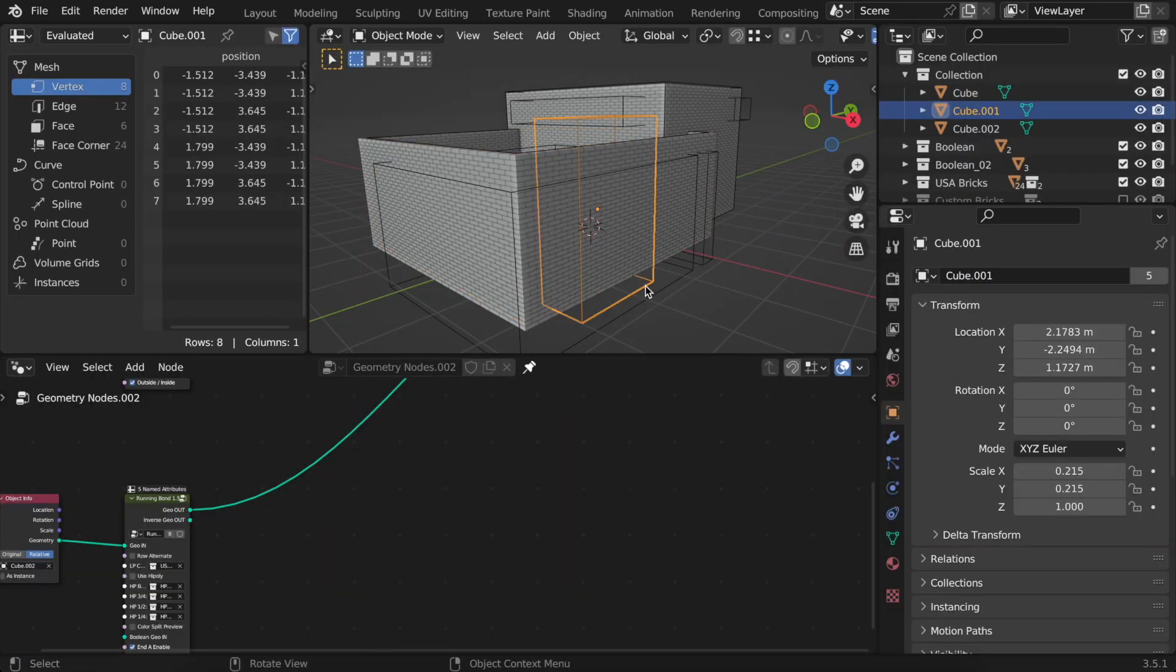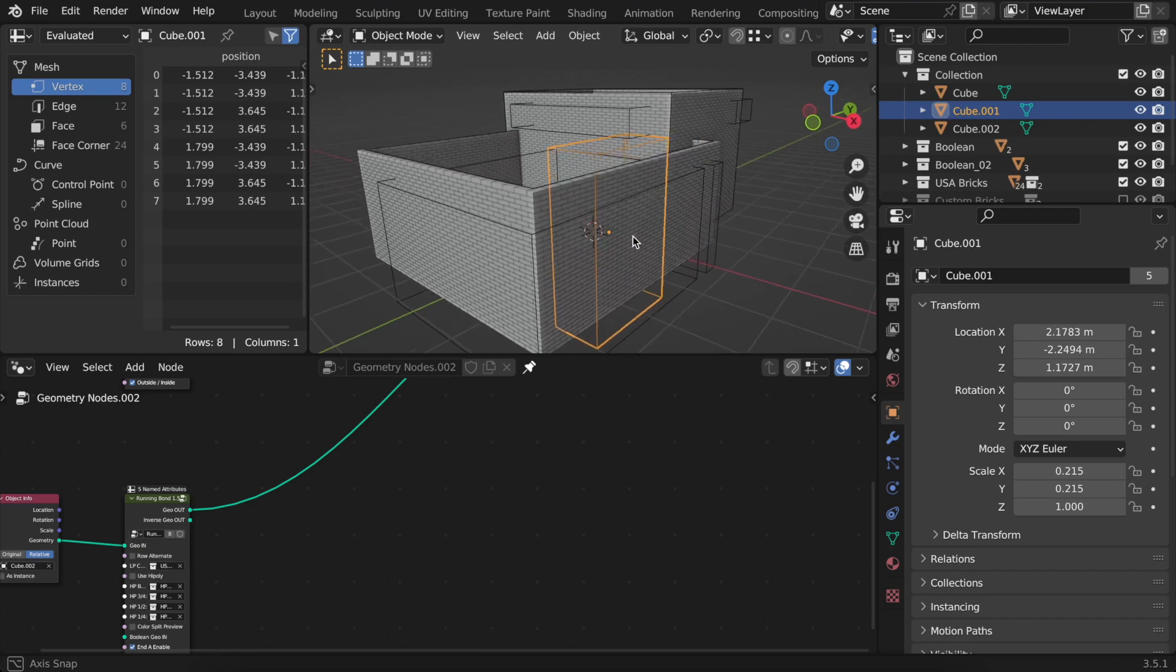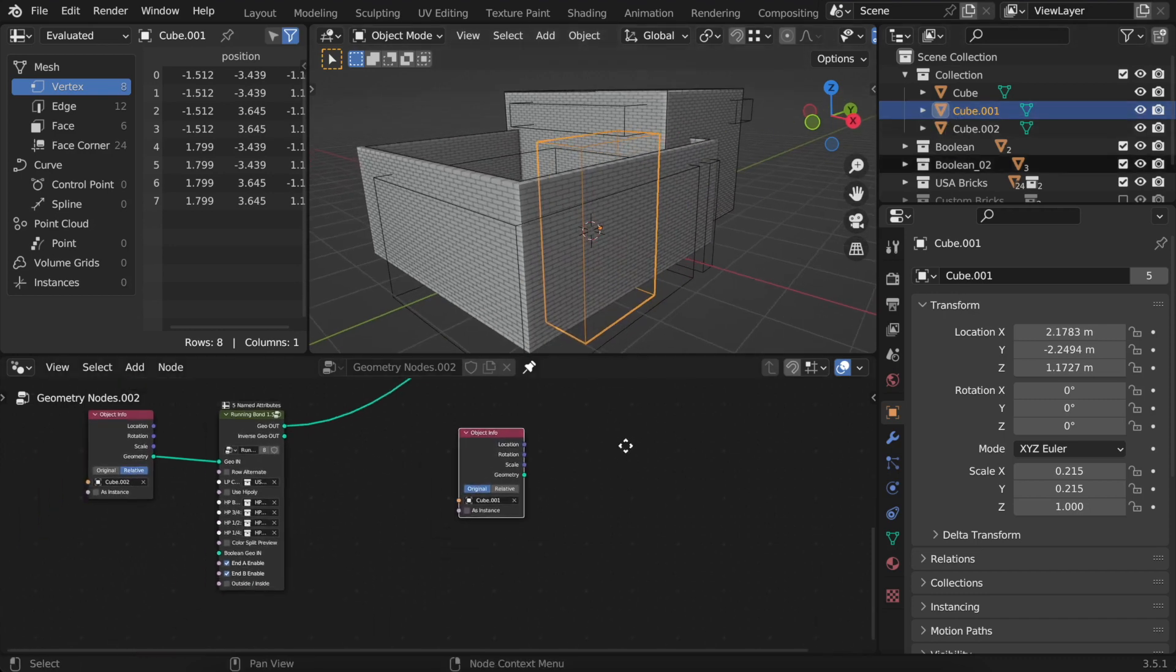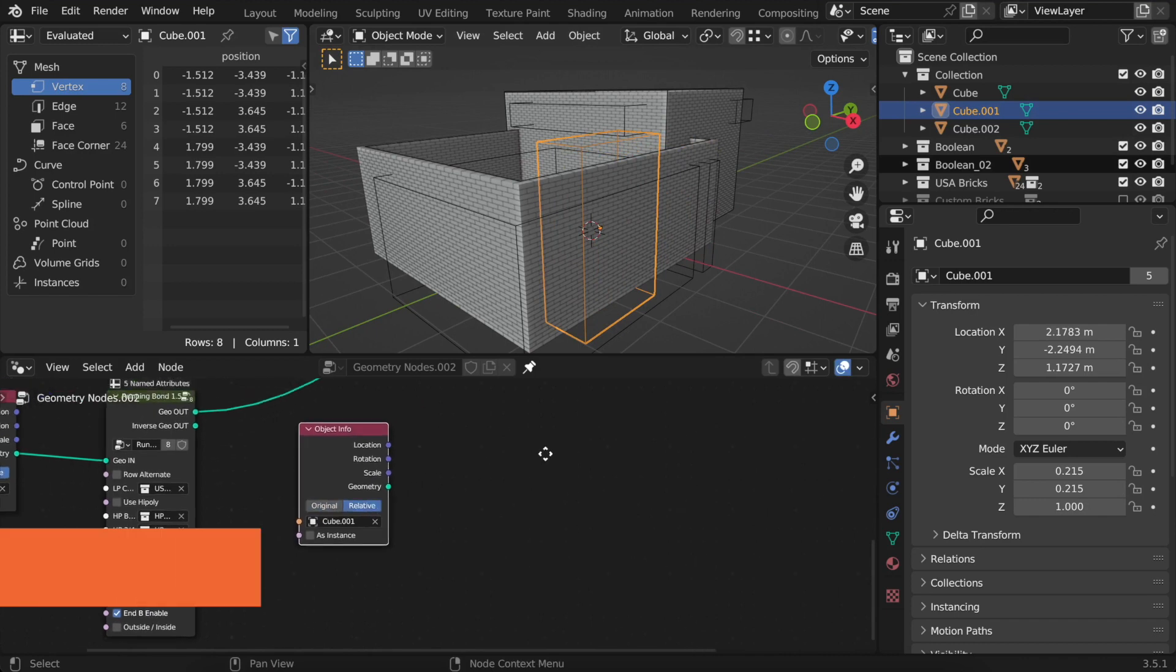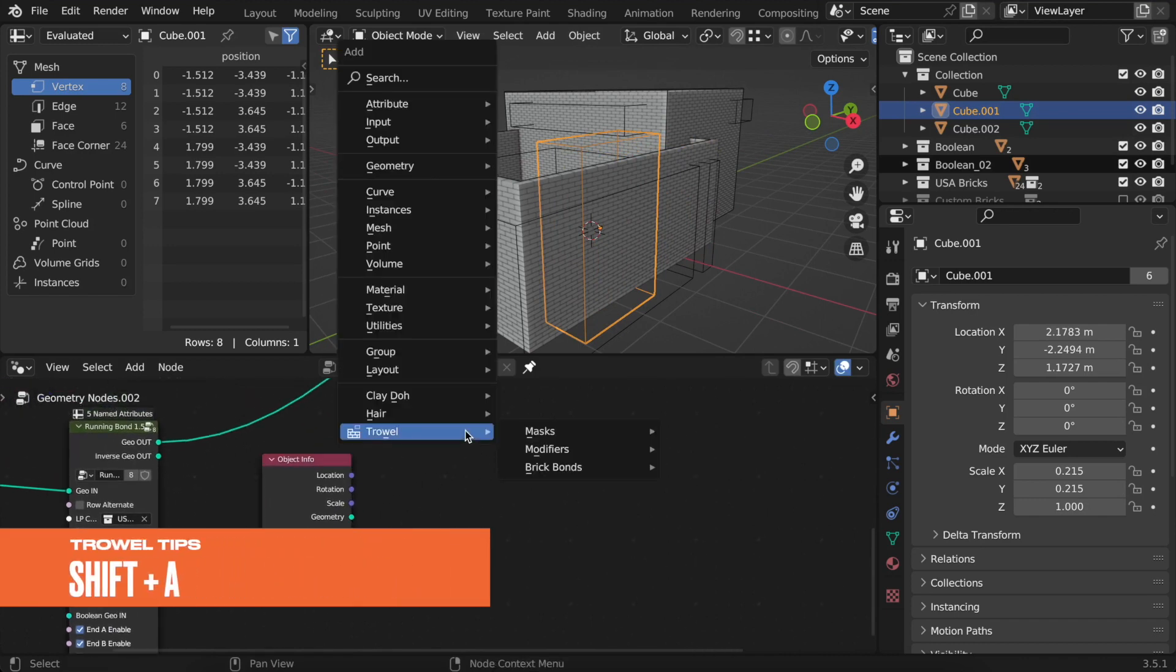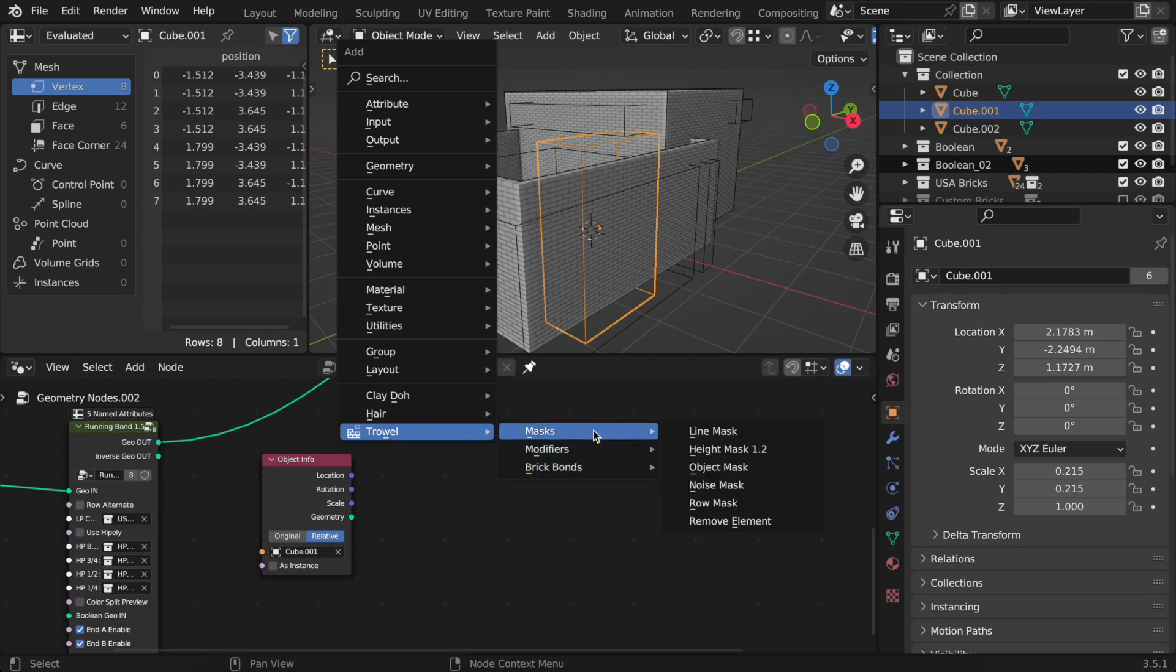Let's add another structure to our setup. It's easier to simply drag and drop it from the outliner. Don't forget to turn on relative. By pressing shift plus a, you can find the trowel submenu with all groups there for bond types, modifiers, and masks.